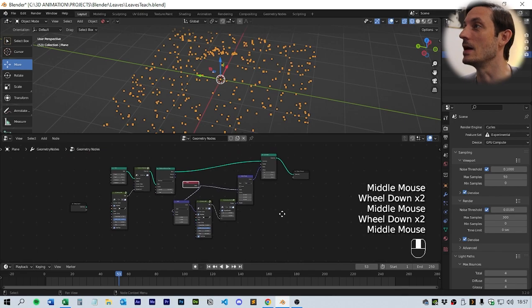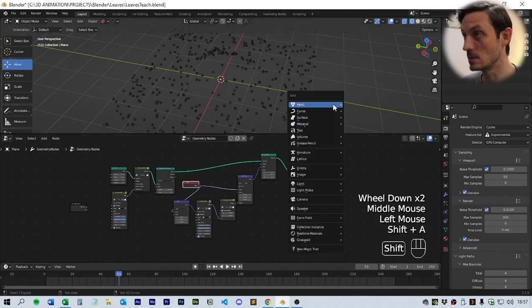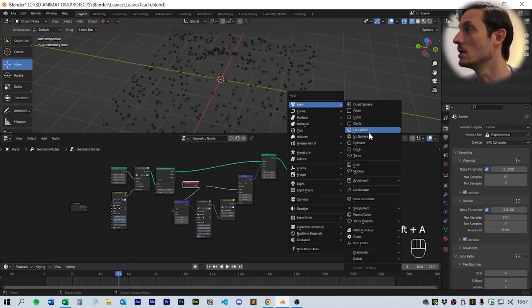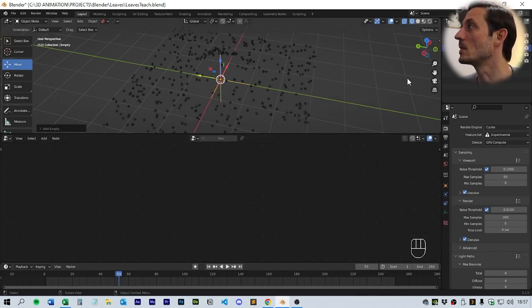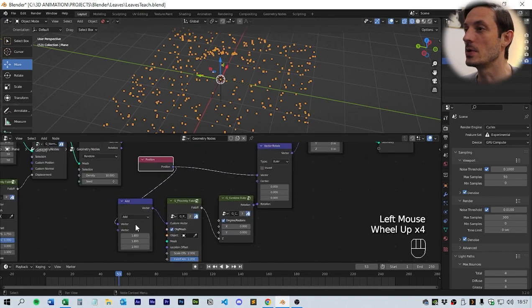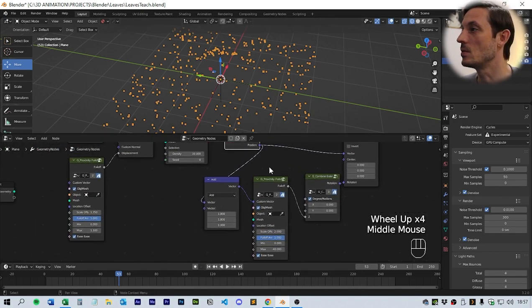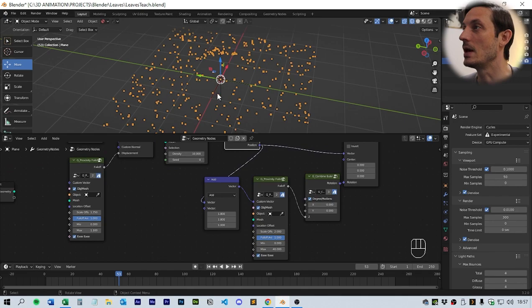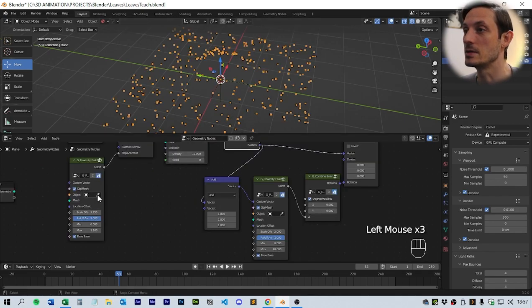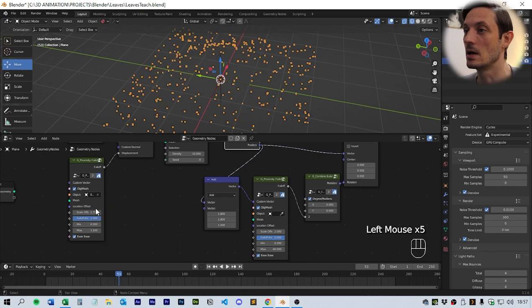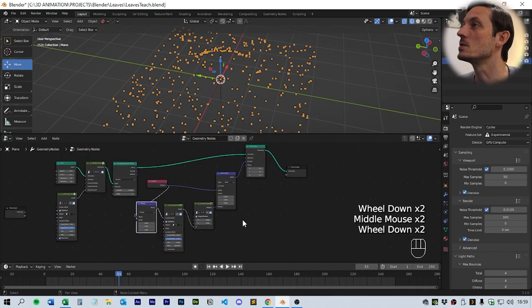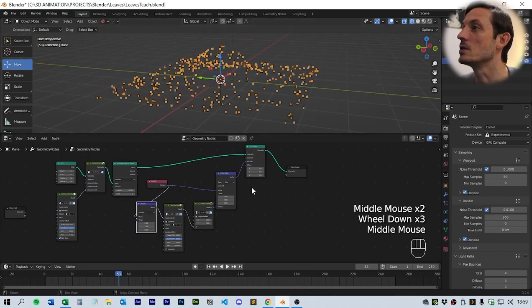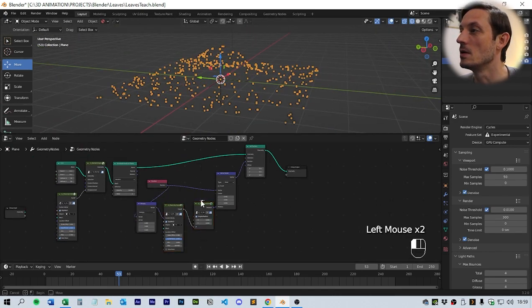Now that we've got that set up, we're going to add an empty into the scene — Shift+A and add an empty. Both of these proximity falloffs can be controlled by the empty, so we're going to use that in our proximity information. So we have our points and they are turning in a sort of tornado fashion.